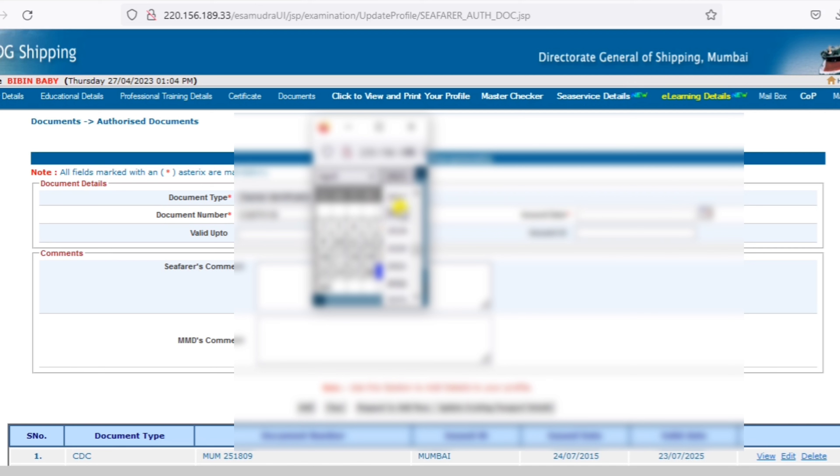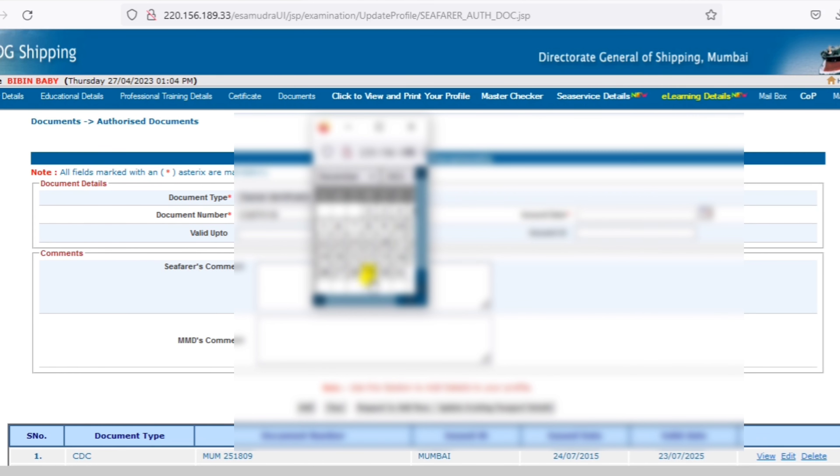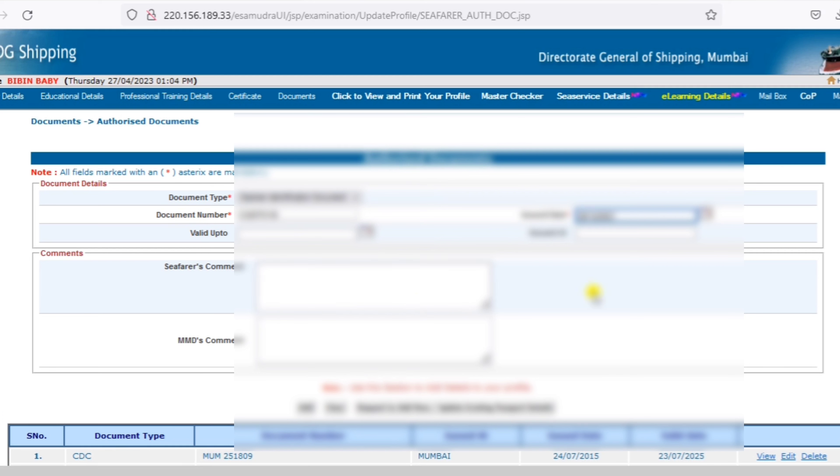You can add the ID card details to the DG profile. The ID card details are very important.